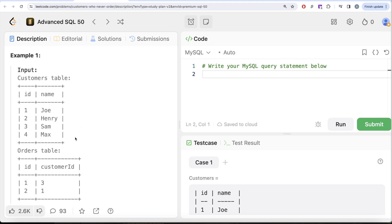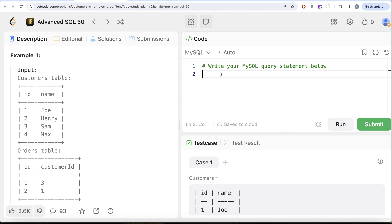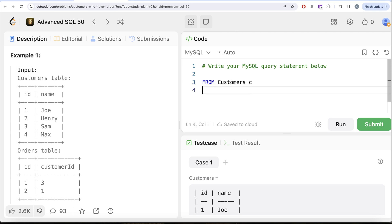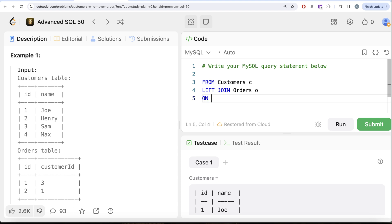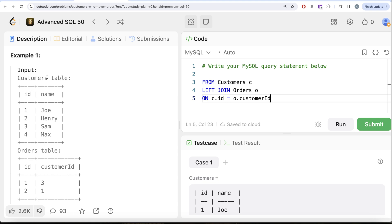So for each of the customers we can perform a left join to get, okay, for every customer what all orders they have made. Because once we know that for all the customers who have made orders, then it is very easy to identify who all have not ordered anything. So what I'm saying is: FROM this table called Customers, let me alias this as C, LEFT JOIN the Orders table aliased as O ON C.id is equal to O.customer_id. Remember the question says customer_id column of the Orders table is a foreign key of the id column of the Customers table.